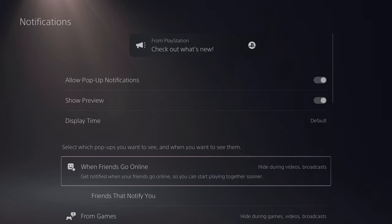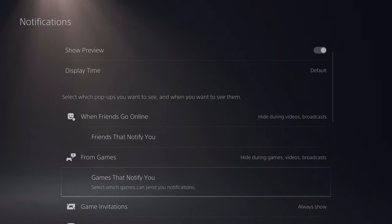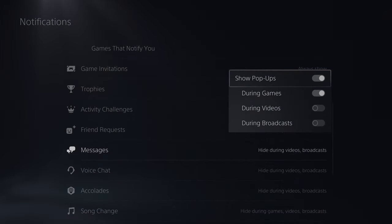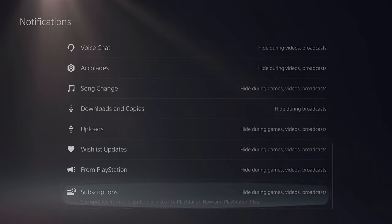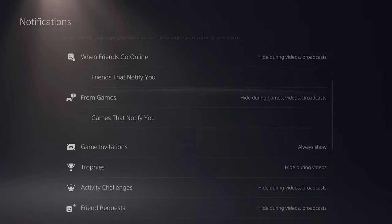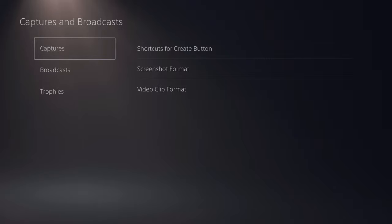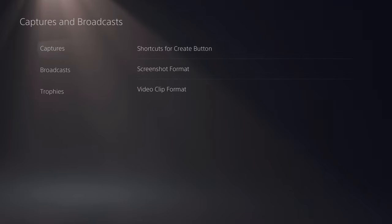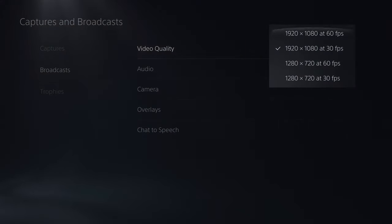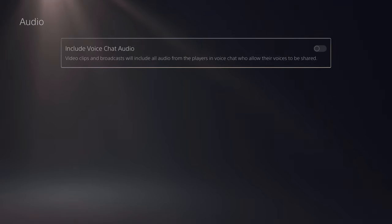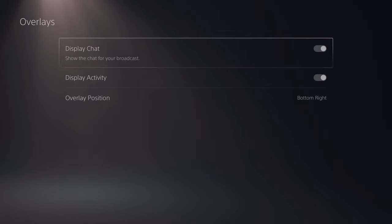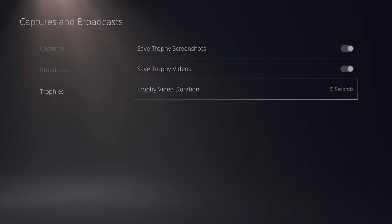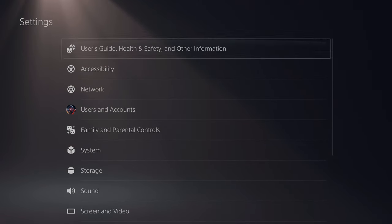Notifications are pretty self-explanatory — you can allow pop-ups, previews, and control how long they stay on screen. You can adjust notification behavior during video, broadcast, or gameplay separately. In Captures and Broadcast settings — which we went over in our capture card video — you can set screenshot formats, video clip formats, and broadcast quality up to 1080p60. You can include voice chat audio, camera settings, overlays, chat-to-speech, trophy screenshot and video saving, and video clip durations.